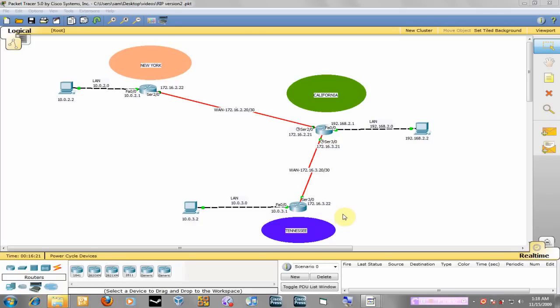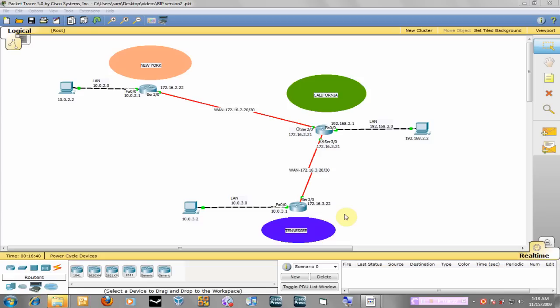Good evening guys, this is Samuel and today I am going to walk you through the basic configuration of the Routing Information Protocol RIP version 2. This video assumes that you already know how to configure router interfaces with IP addresses because we are just going to go ahead and configure RIP.